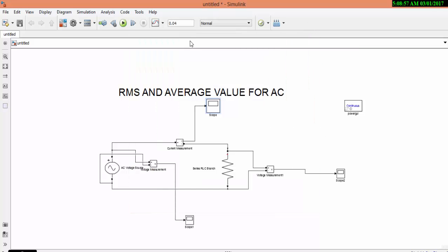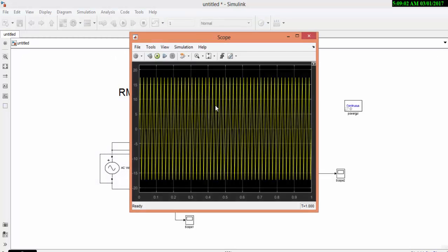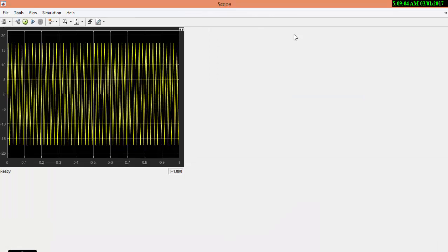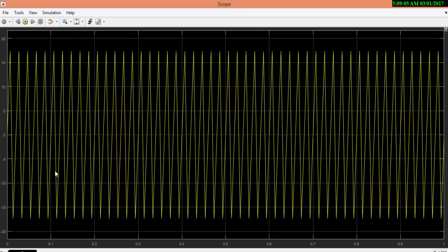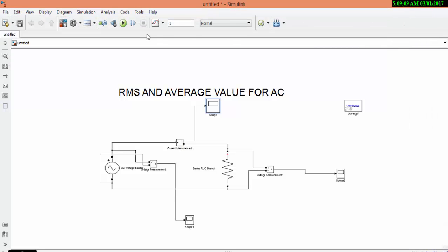Now let us change to 1 and see what is the waveform. Now I am having n number of AC waveforms. And when I increase this time period, the cycle will increase. Now let us again go back to time period 0.02.